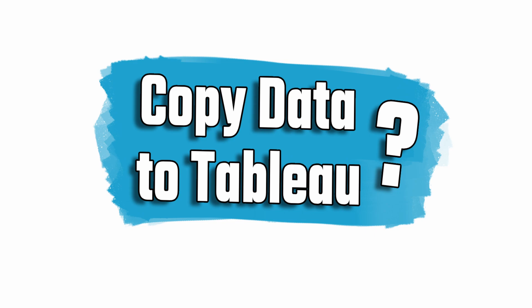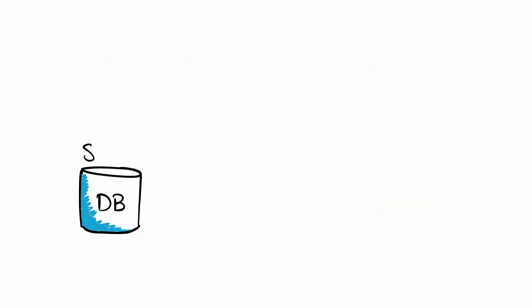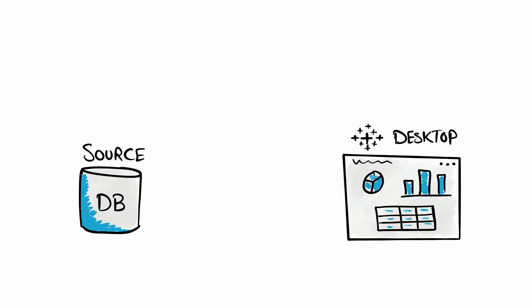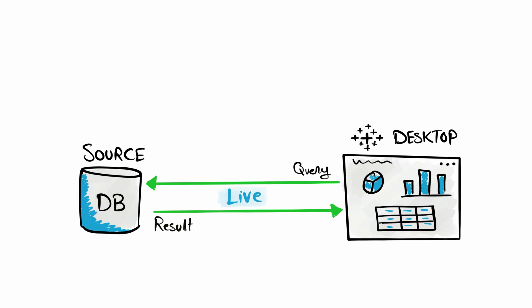Either you're going to say no, we don't need to copy data inside Tableau, the data should stay where it is in the source systems. Then what happens is each time your visualizations need data, it's going to send queries directly to the external database and then the database will send the results back to your visualizations. So the data comes always fresh from the sources directly to your dashboards. This type of connection we call it a live connection.